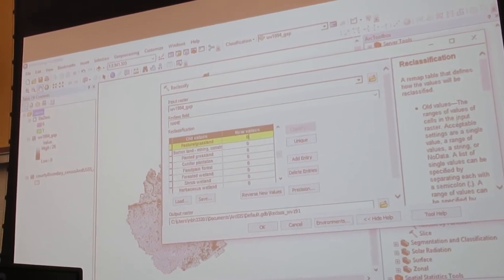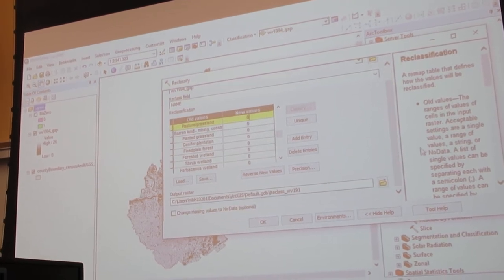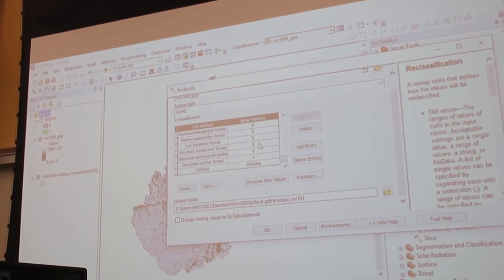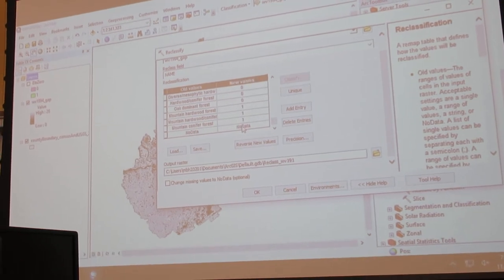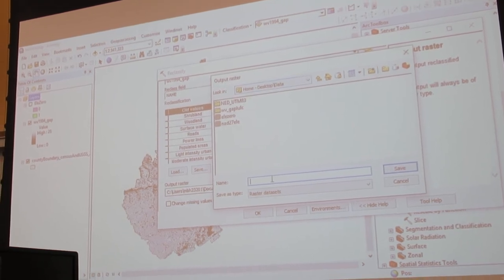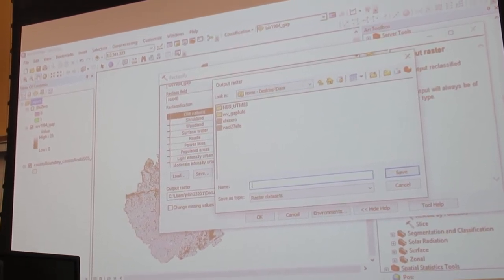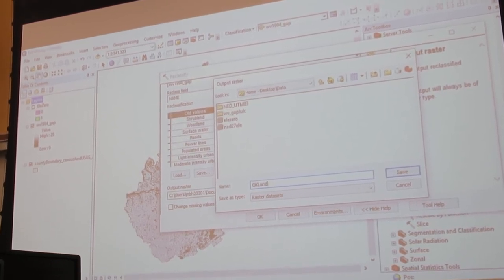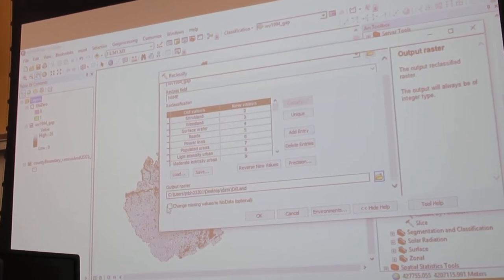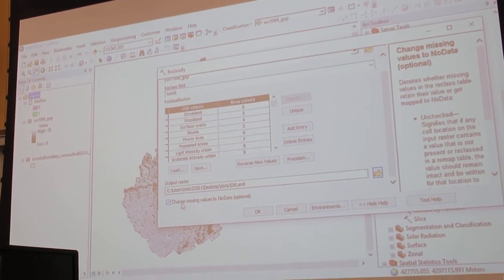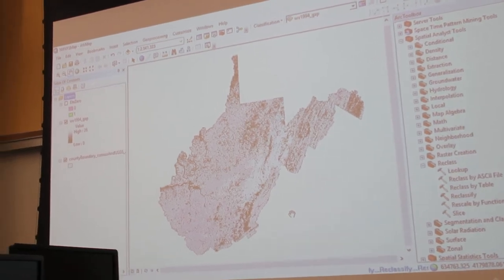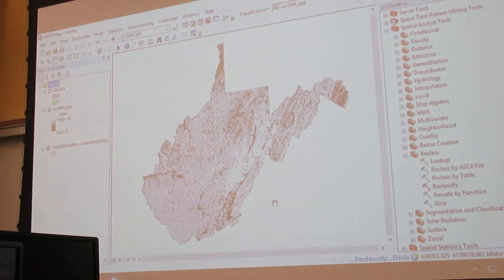If I get a video made, I will for sure send it. I've set those three categories up. My no datas are my no datas. I'm going to save this to the right location and call it Okay Land — because it's the land cover that's okay. I'm going to save it, change missing values to no data, check that box, and click OK. Exact same process as the digital elevation, just different parameters selected. It's going to run and give me another layer.